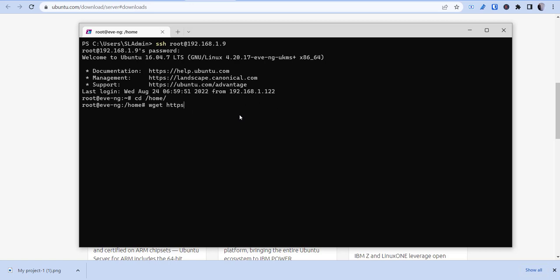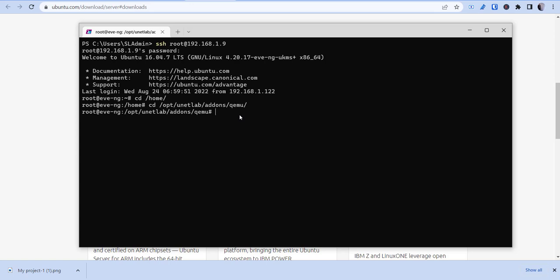Now from there, we'll need to create a directory to move that into. And what we'll do is we'll want to make that directory into our QEMU folder. So QEMU is basically an open source machine emulator that allows you to virtualize, run virtual machines on Windows, Mac, and Linux. So that's what that format is for. So we're going to go into our cd /opt/unetlab/qemu.